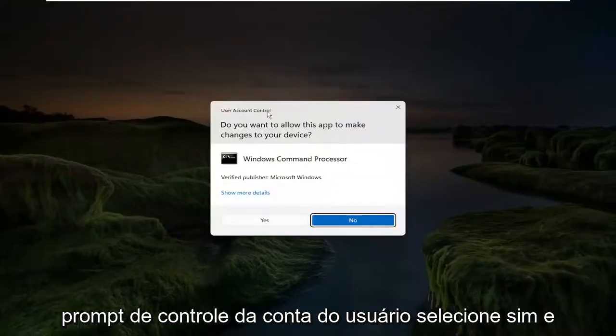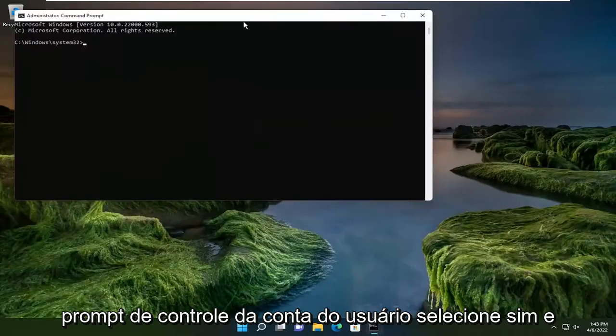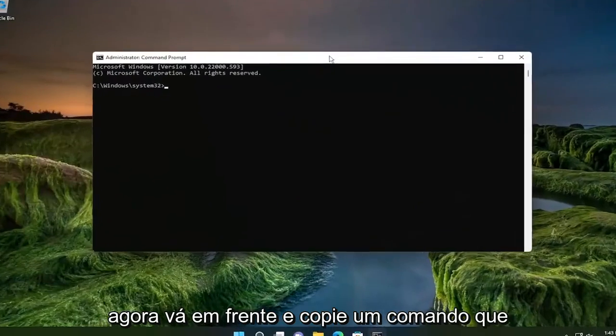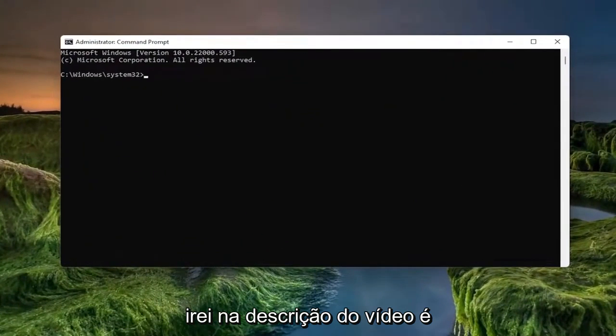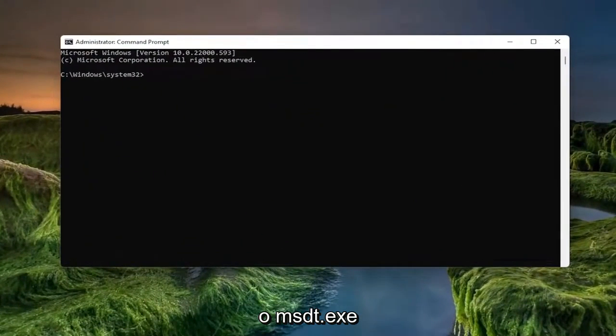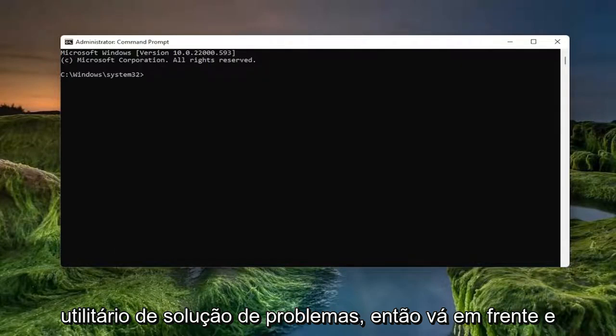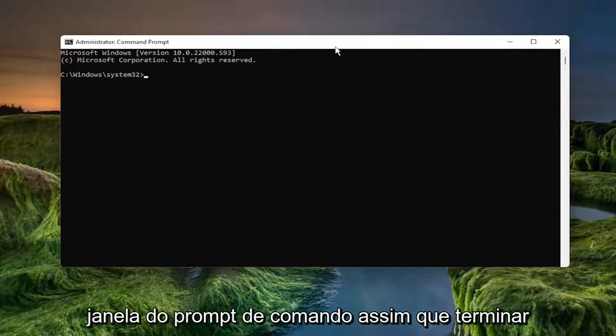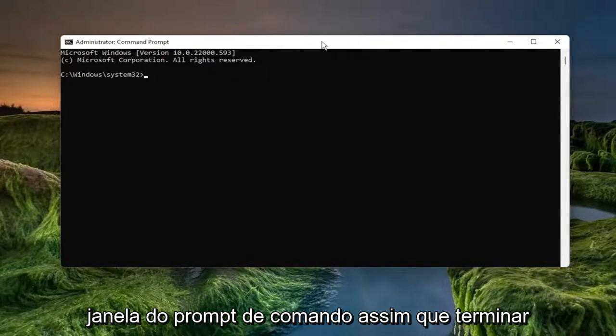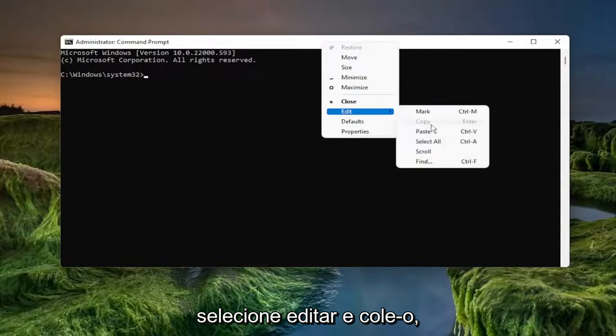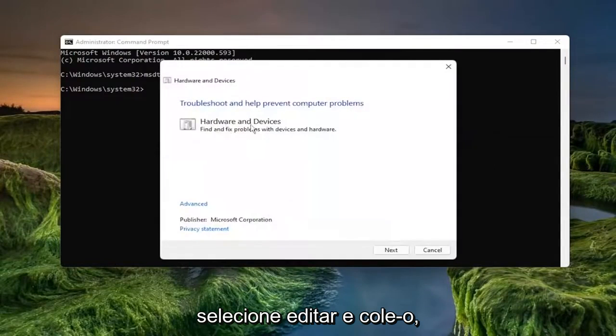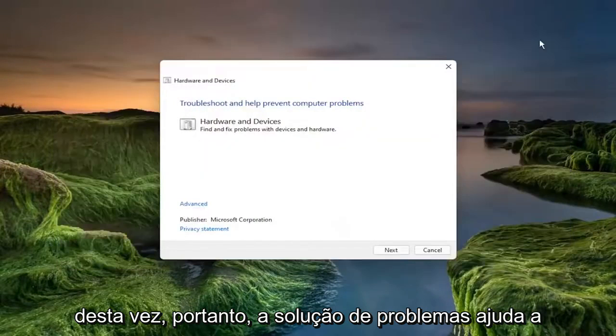If you receive the user account control prompt, select yes. Now go ahead and copy a command in the description of the video. It's the msdt.exe and this is going to launch the troubleshooting utility. Go ahead and copy that whole command. Right click on the top bar of the command prompt window once you're done with copying it. Select edit and paste it in. You can close out of the command prompt window this time.